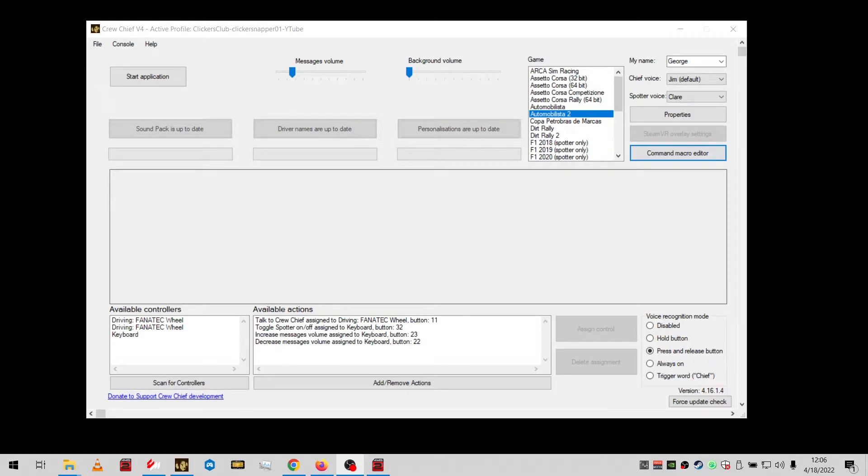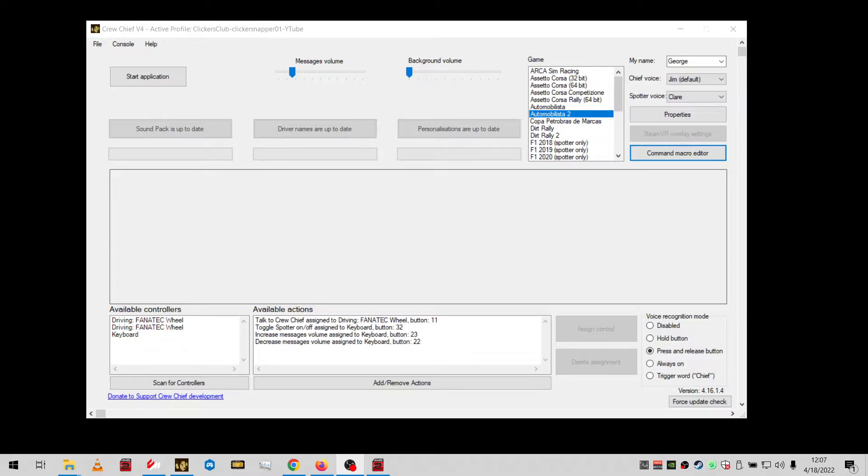Hello fellow sim racers, Clicker Snapper here. This video is for version 3.1 of the AMS 2 JSON file. To make this video simple and short, I'll try to cover the most important things quickly. If you have any questions, you can go to the YouTube channel, go to About, get my email address, and drop me an email. I'll be glad to help if I can. I've already done this several times and encountered some errors that I didn't want in the video, so I'm going to try this again.